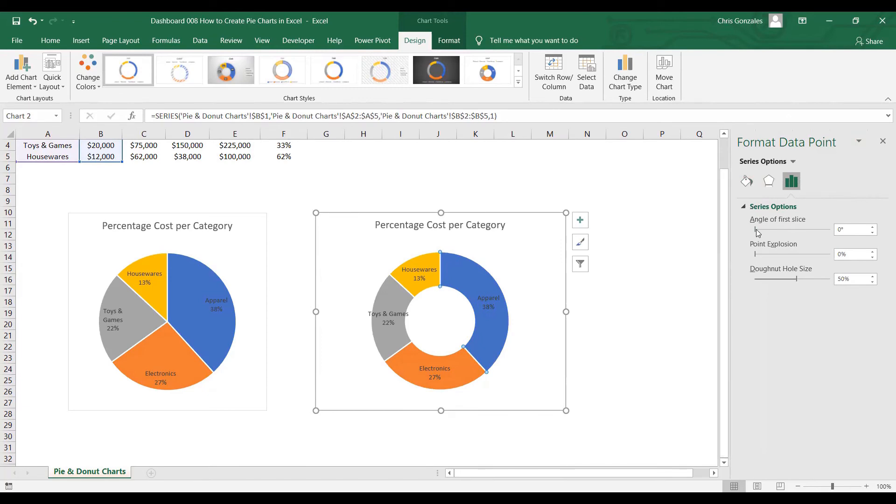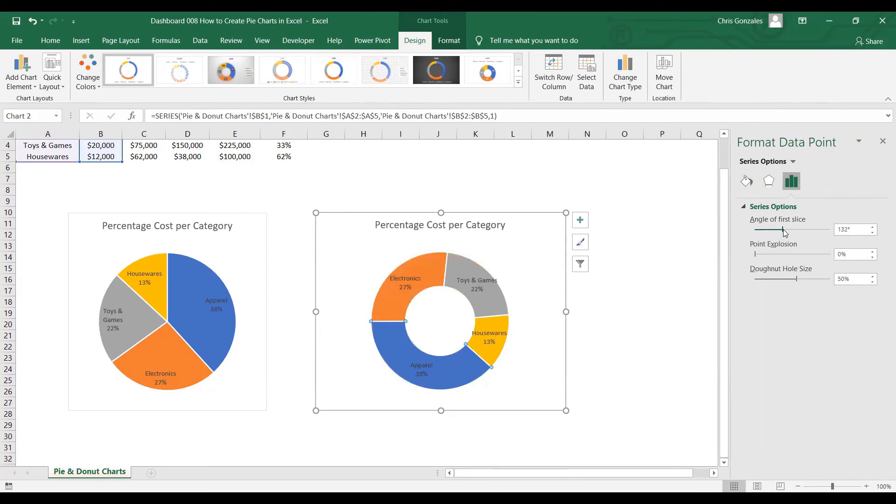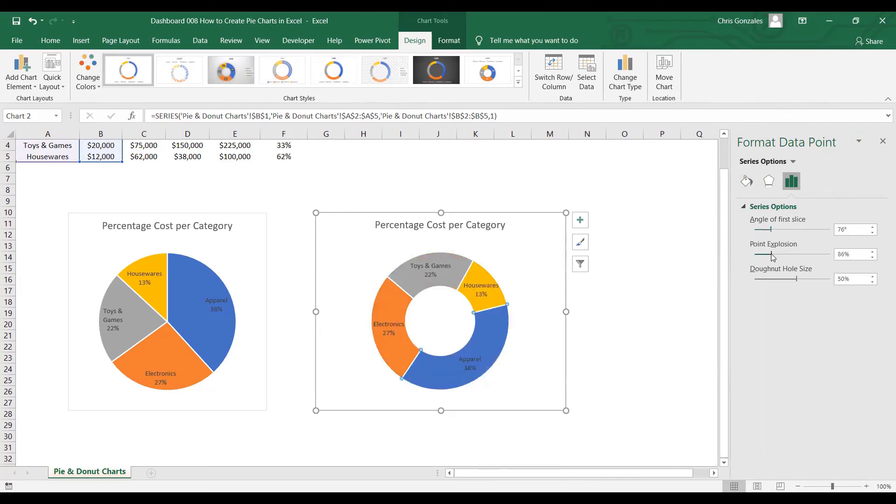You can increase the angle of the first slice. You can increase the point of explosion if you want to separate certain values on the donut chart.